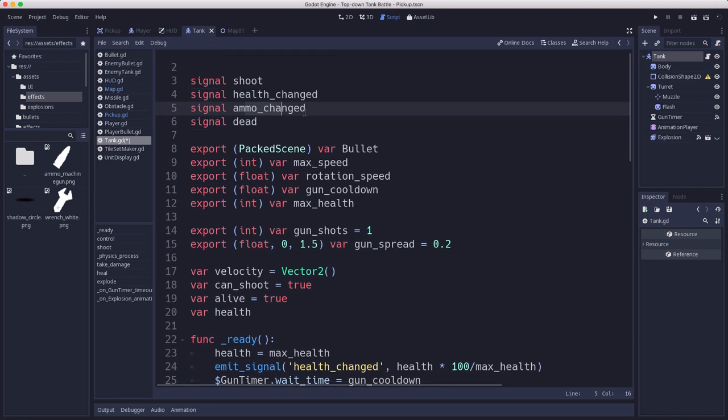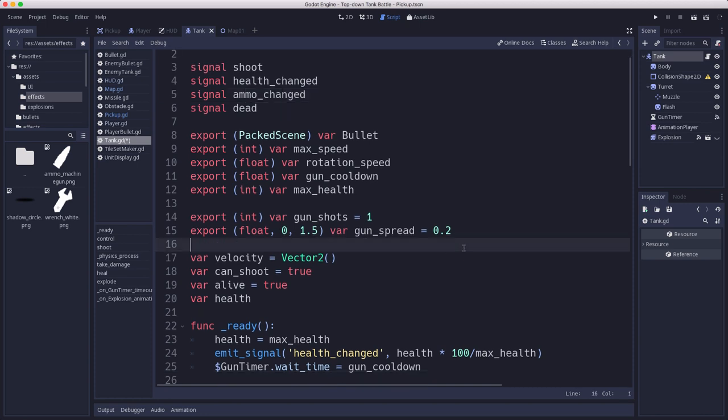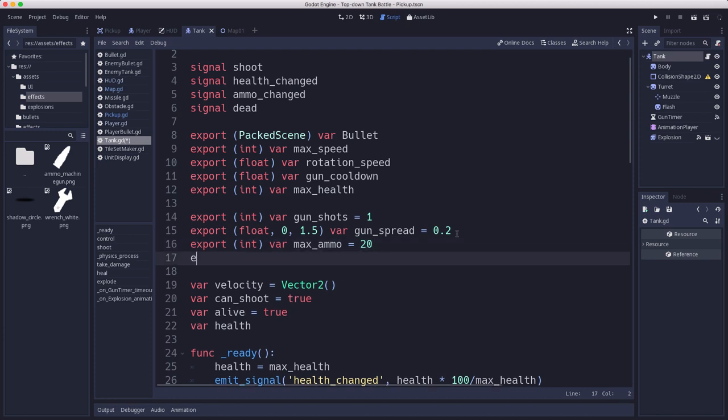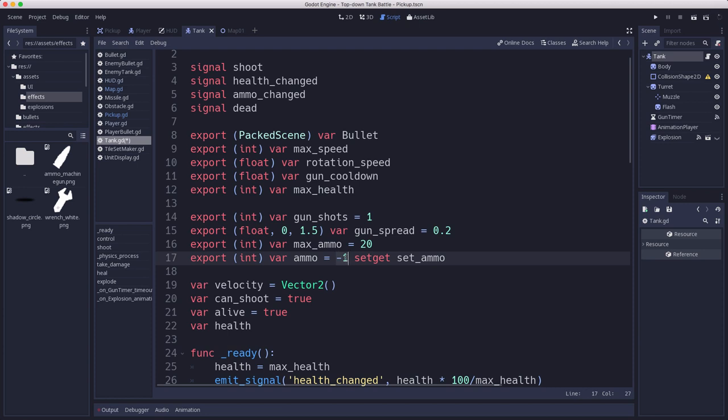We're going to have a couple of new variables. First we'll have a max ammo variable for how many shots, that's the maximum. When you are down, that's how much you'll come back up to when you pick up a crate. We'll export that so we can set it to whatever value we want. Then we need a variable that's going to track our current ammo, how much we are currently holding. I'm going to use negative one to indicate infinite ammo, that's the situation we're in right now where they can have unlimited ammo.